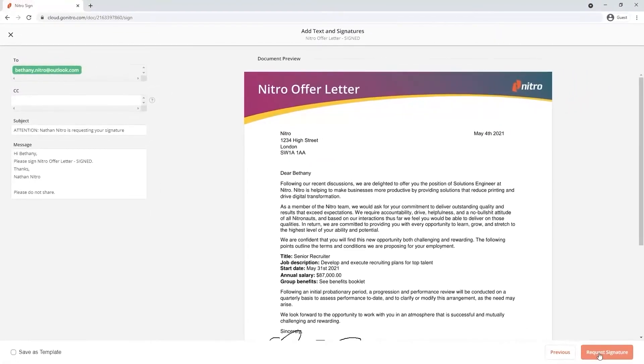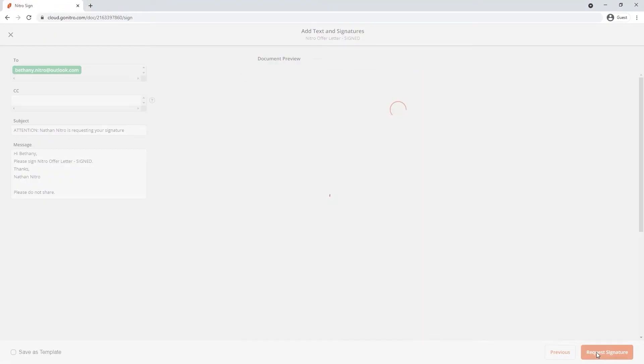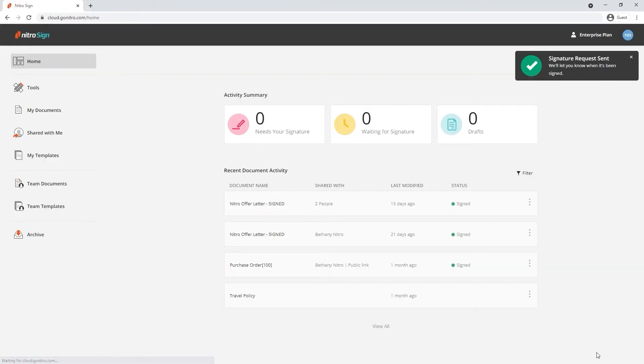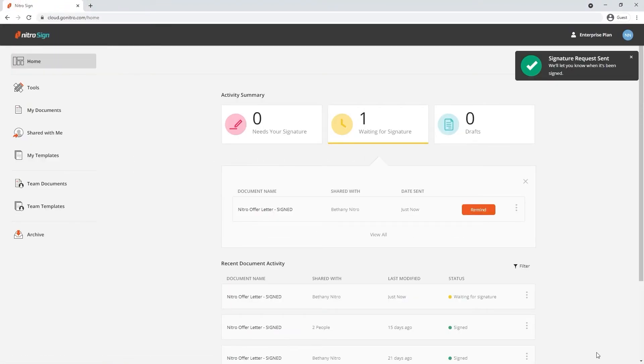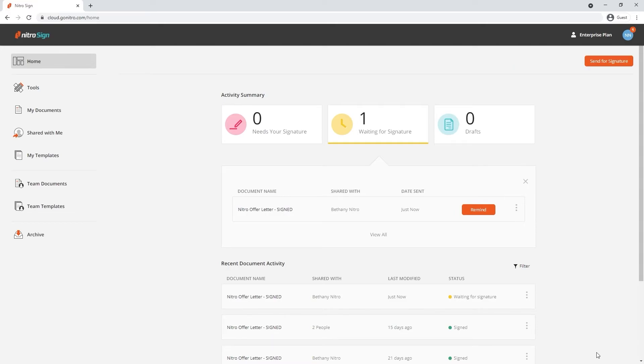The final step is to click request signature. A notification at the top will let us know that the document has been sent for signing.